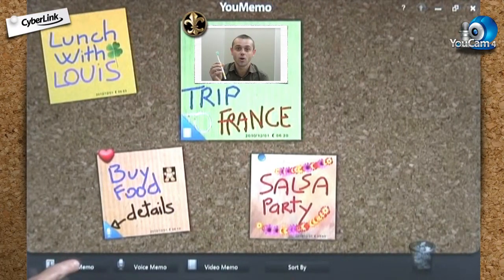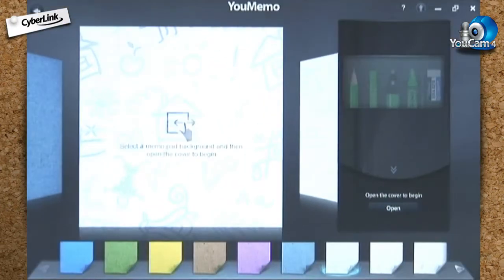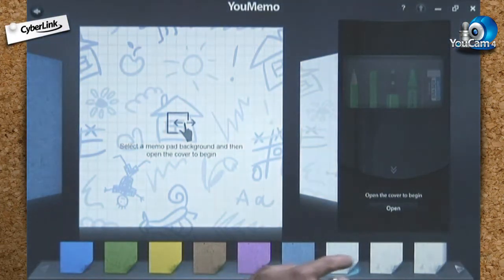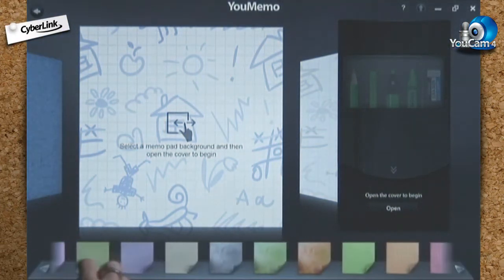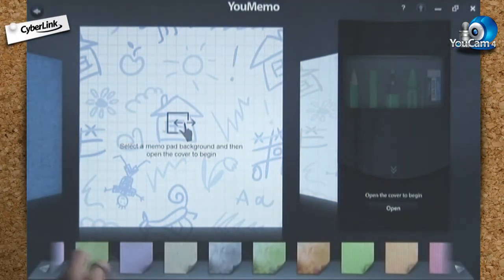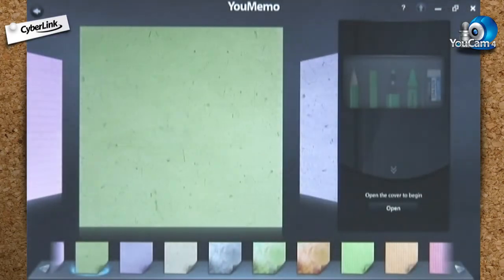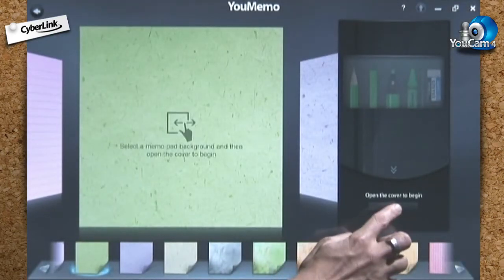Let's create a text memo. Start by choosing one of the 27 different colored textures according to the tone of your message.